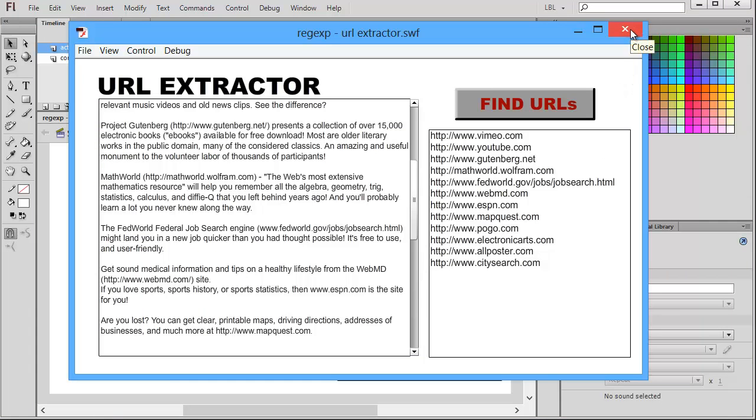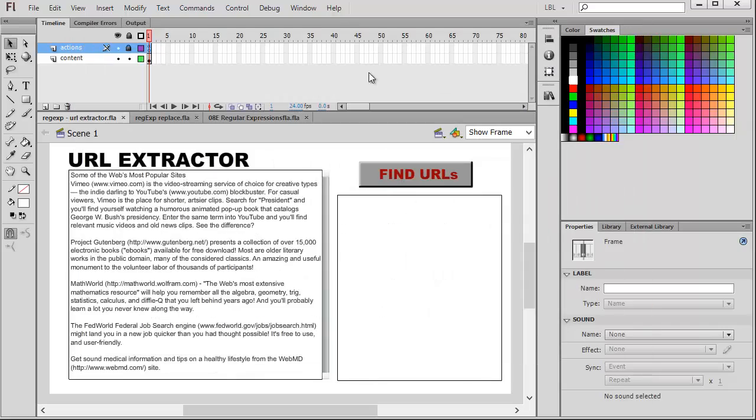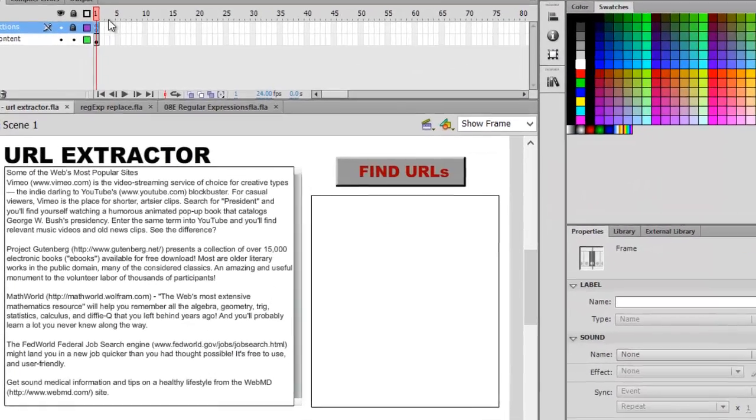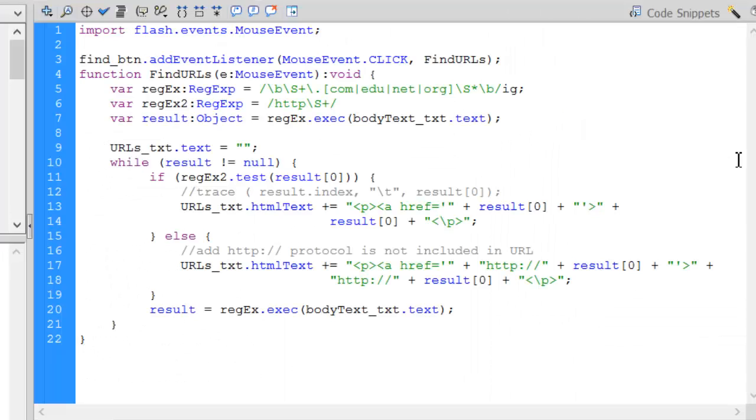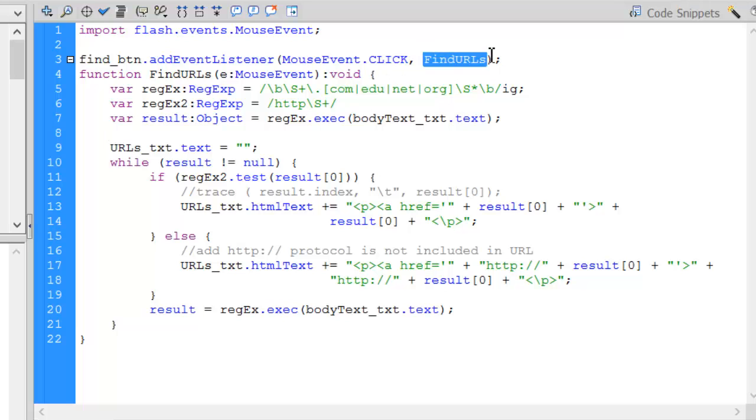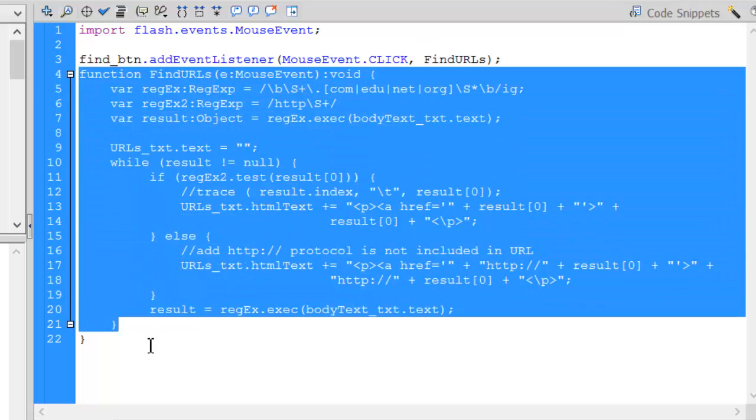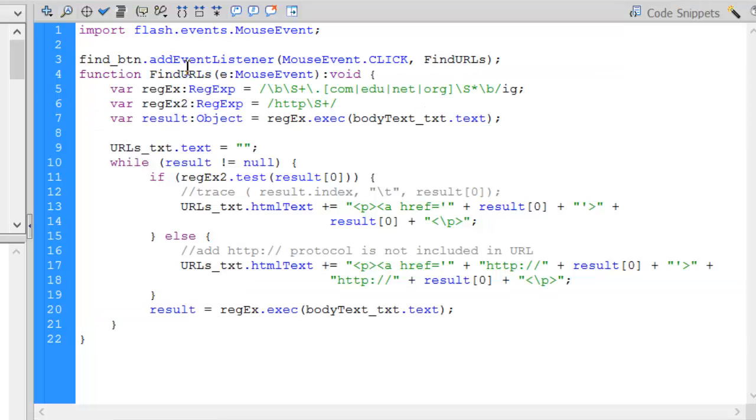Let's look at the code of how this is done. Pretty powerful feature, but there's not a lot of code here. I have my event listener set up for my find button, which is going to call this function FindURLs. There is the function. I have two regular expression objects set up, regx and regx2.